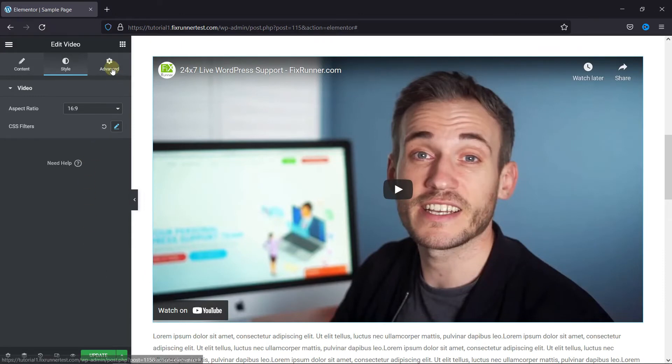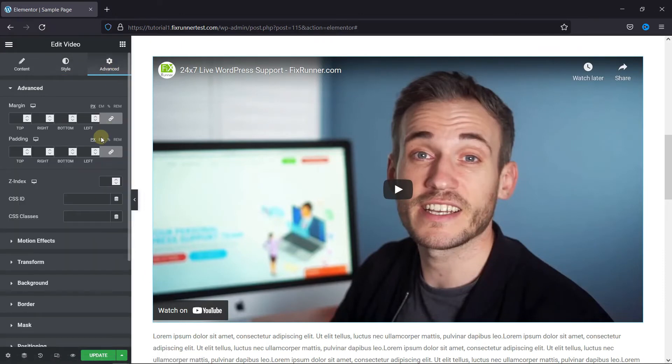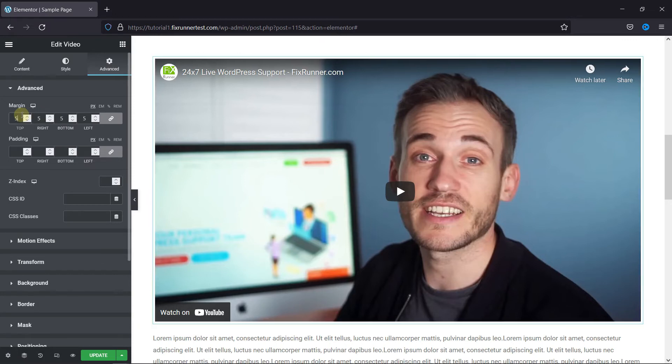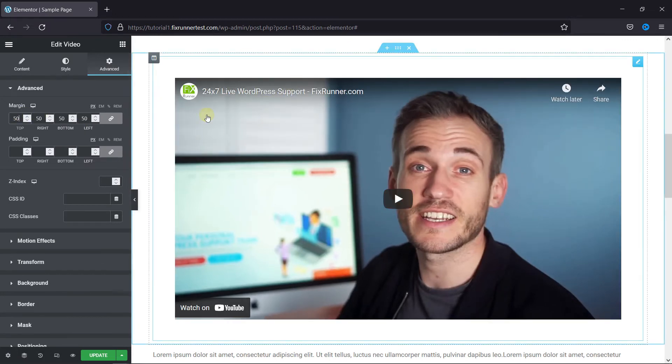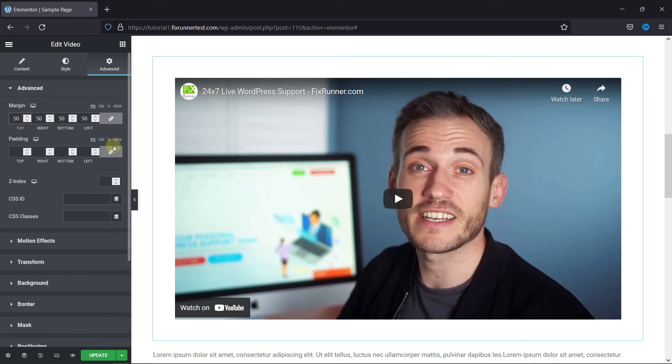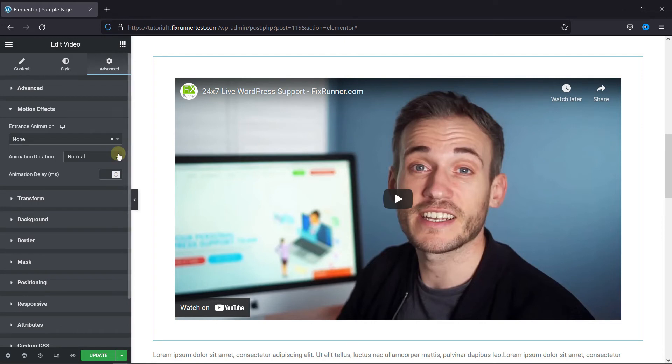Then, in the advanced settings, you can add margin and padding from here, like this. And you can add motion effects from here.